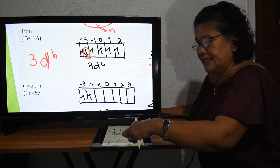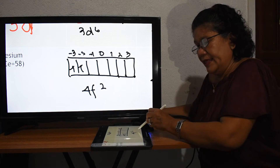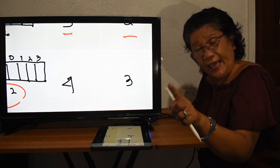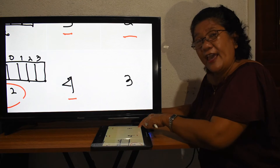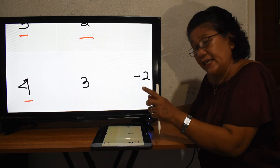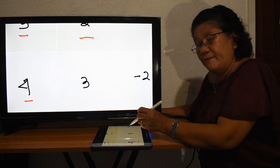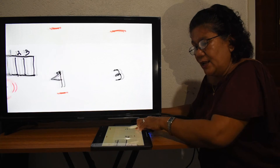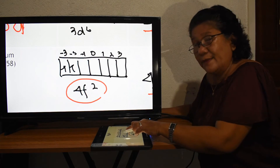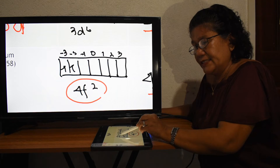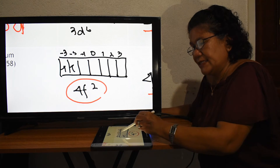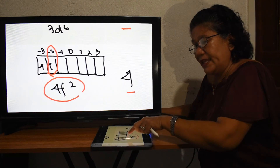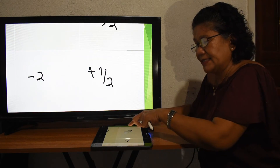For cesium, the last electronic configuration is 4F². Therefore N equals 4. Because it is F, L equals 3. The two electrons fill the first orbital at negative three (up) and the second orbital at negative two (up). The last electron is at negative two, so M sub L equals negative two, and M sub S is positive one-half.